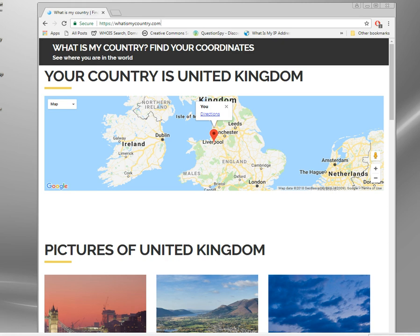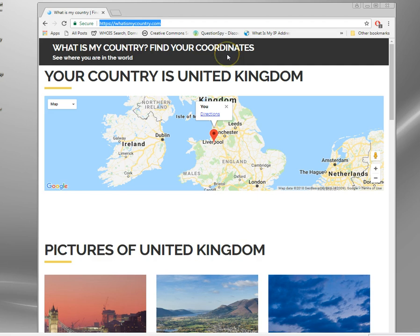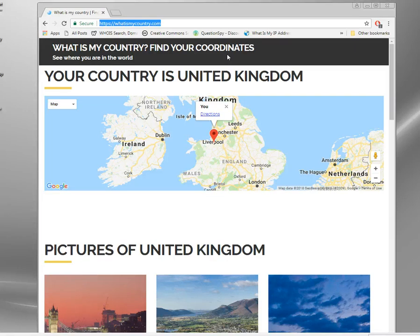At the moment I'm in the UK, and if I go to this website called whatismycountry.com, you can see it uses geolocation and it's looked up the country of my IP address, which as you can see is the UK.